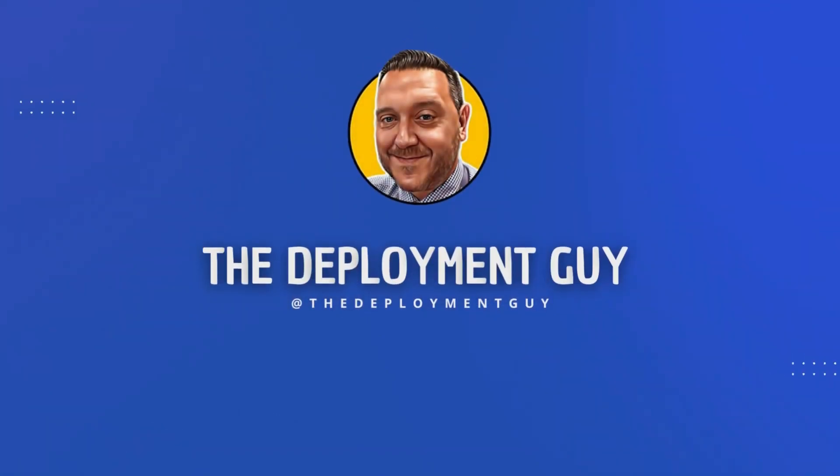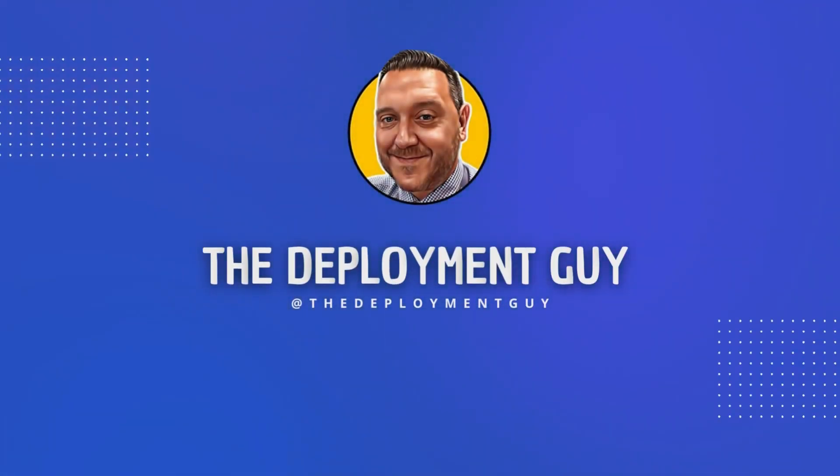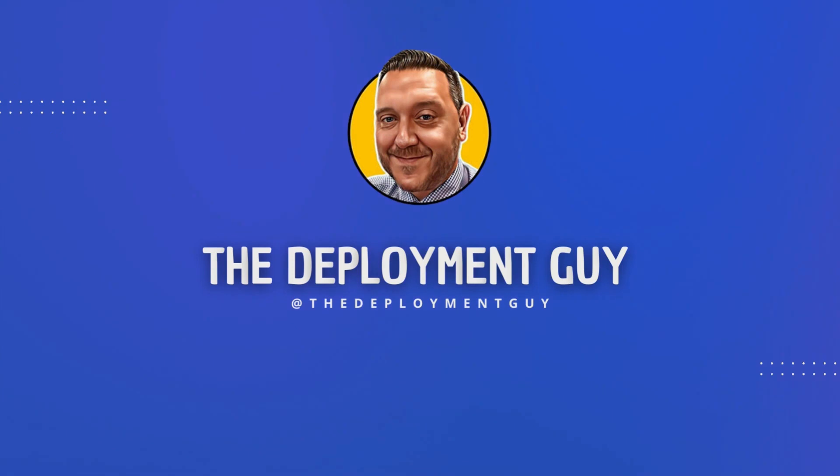Hello and welcome to The Deployment Guy, which is a helpful channel for people just starting out in the worlds of Intune, Autopilot and all things OSD.